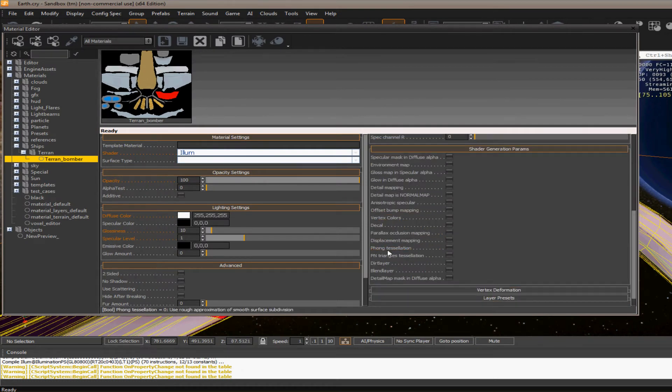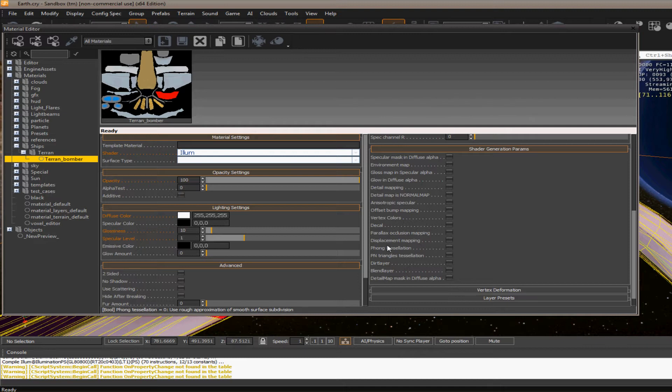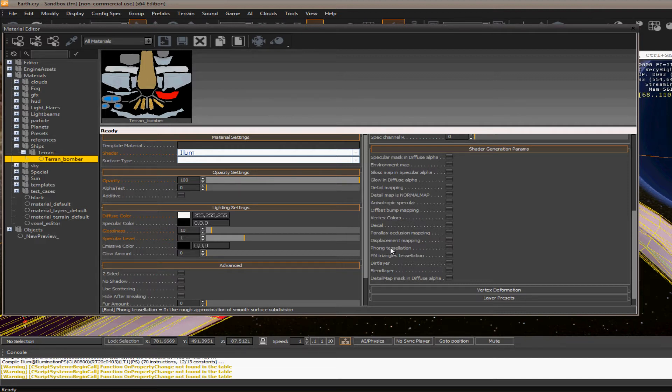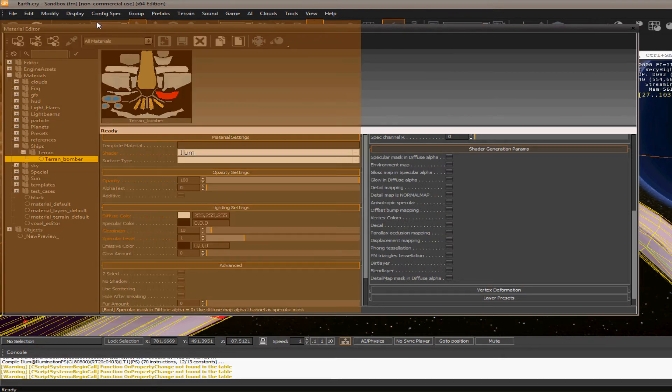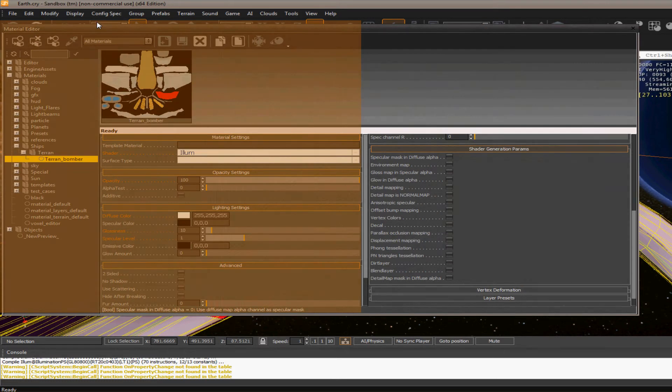And if you scroll down, you'll see there's two types of tessellation here. You've got phong tessellation and pin triangles tessellation. The phong tessellation I don't recommend you use on anything that's like a hard body surface, like a ship, or anything metal. Whenever you apply it, it puffs the model out. And I'll show you real quick.